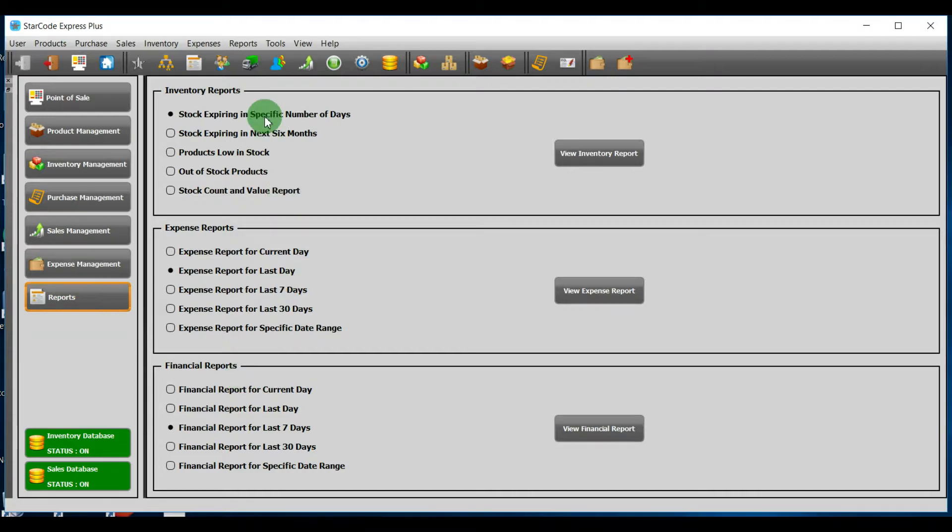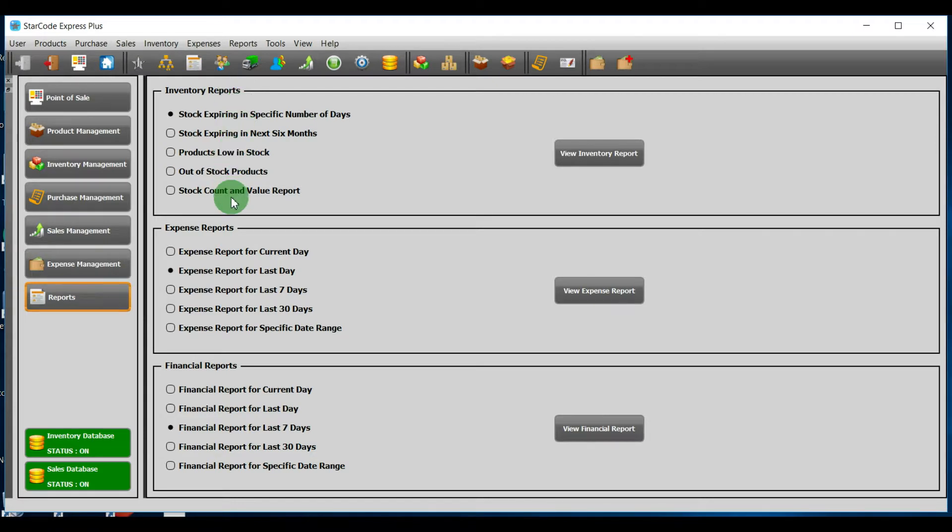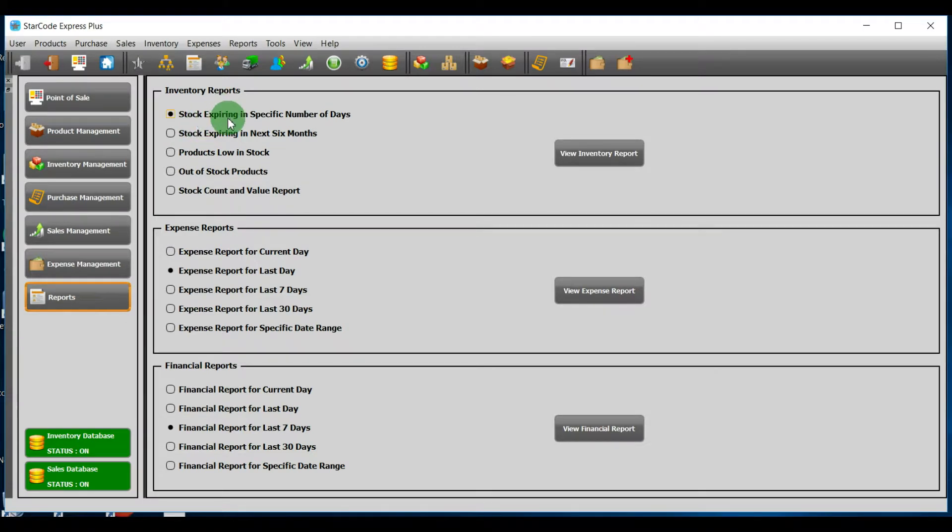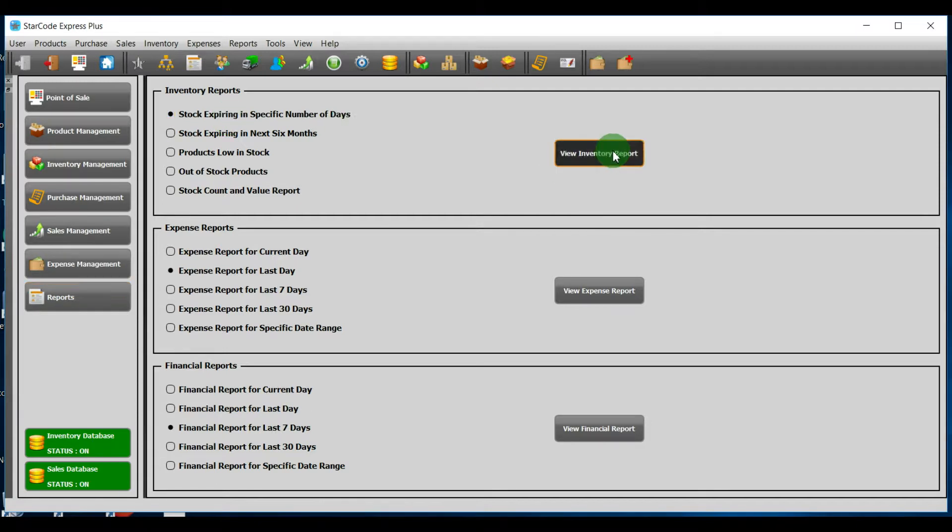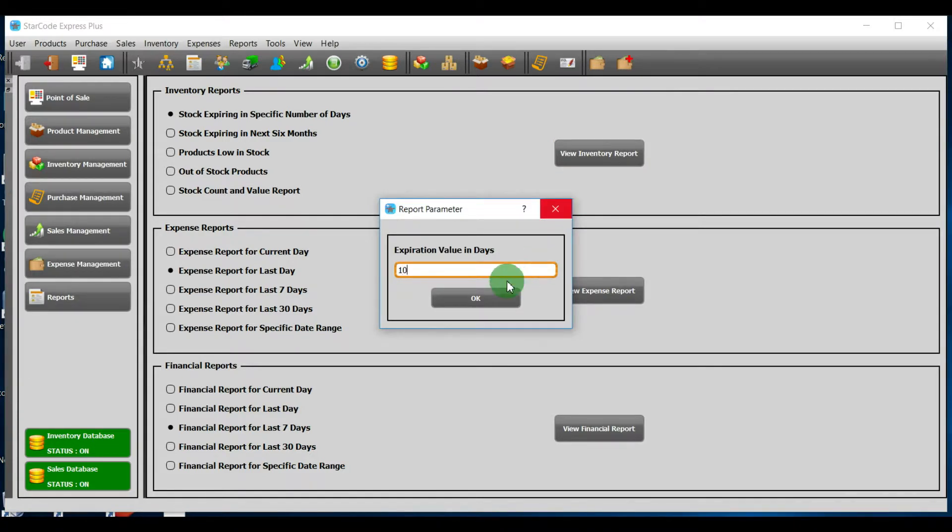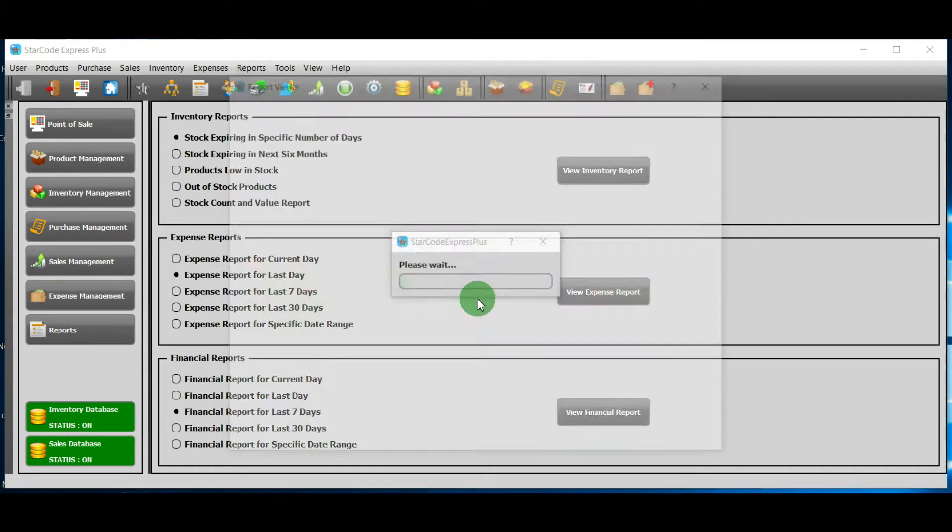Let's talk about inventory reports first. You are provided with five options. You have to select one of them. By default, the first one is selected. This means that we have to provide the number of days by which a product will be expired. For example, if we want to see which product will expire in 10 days, we will write 10 and press ok.